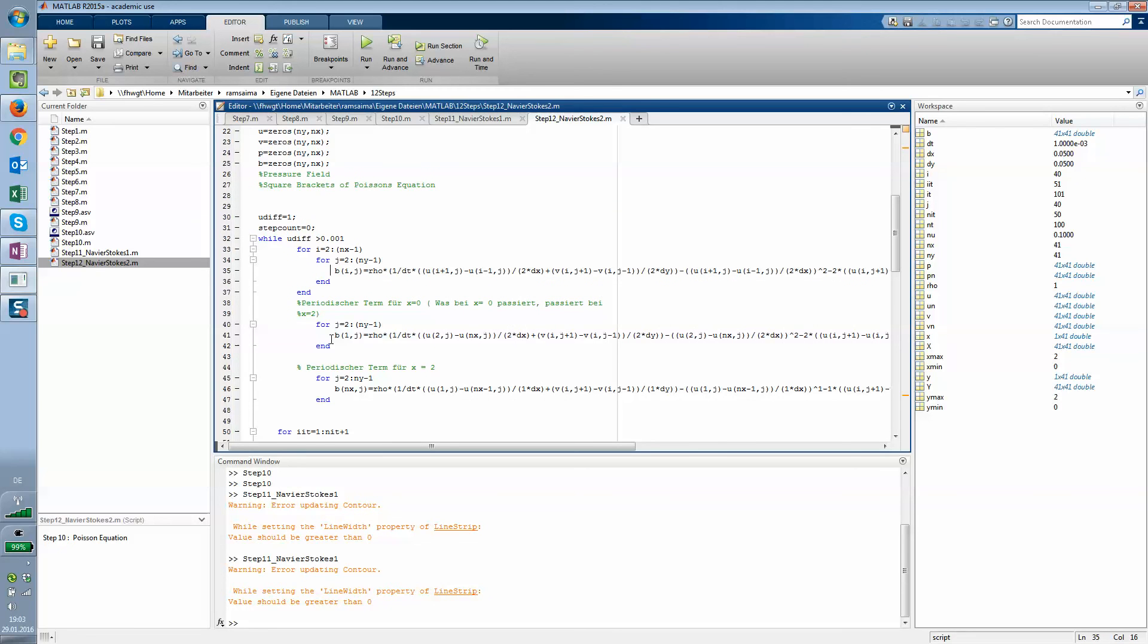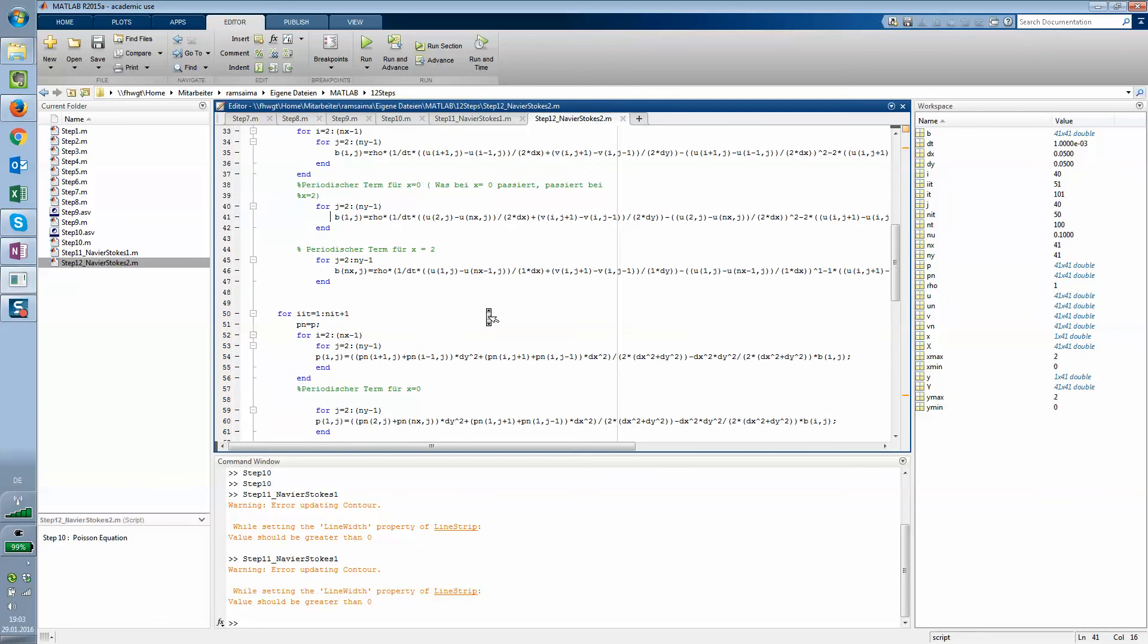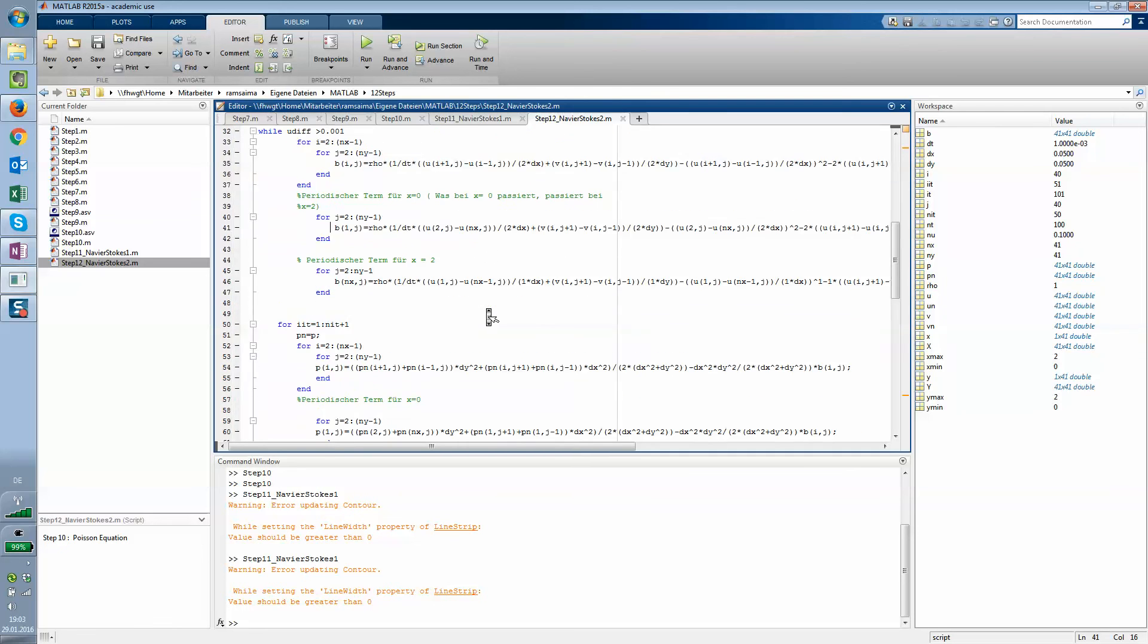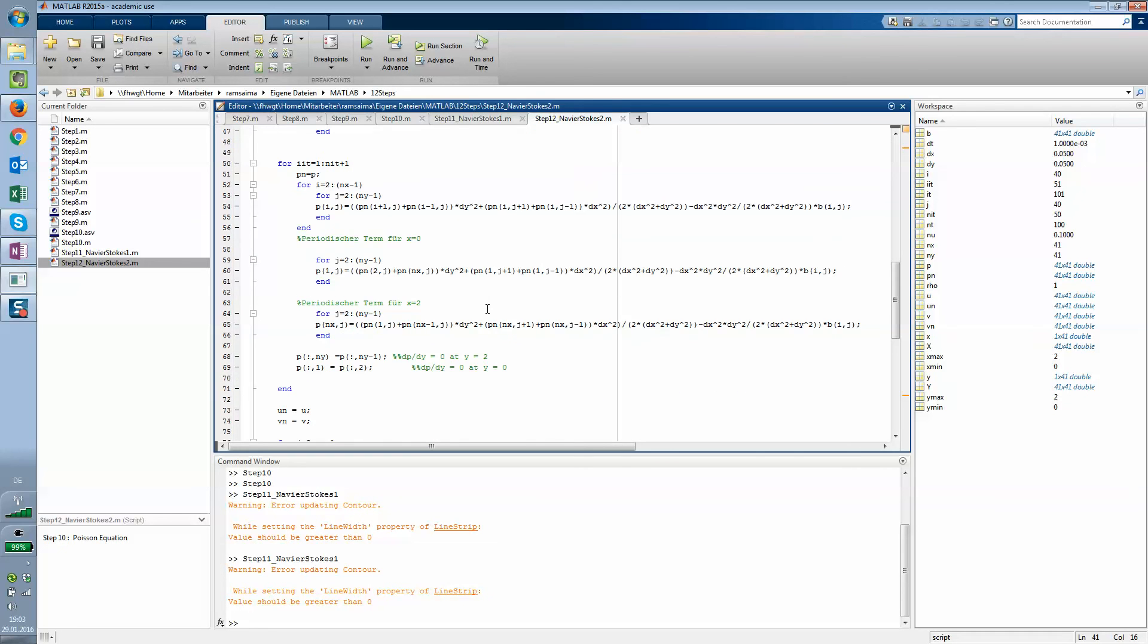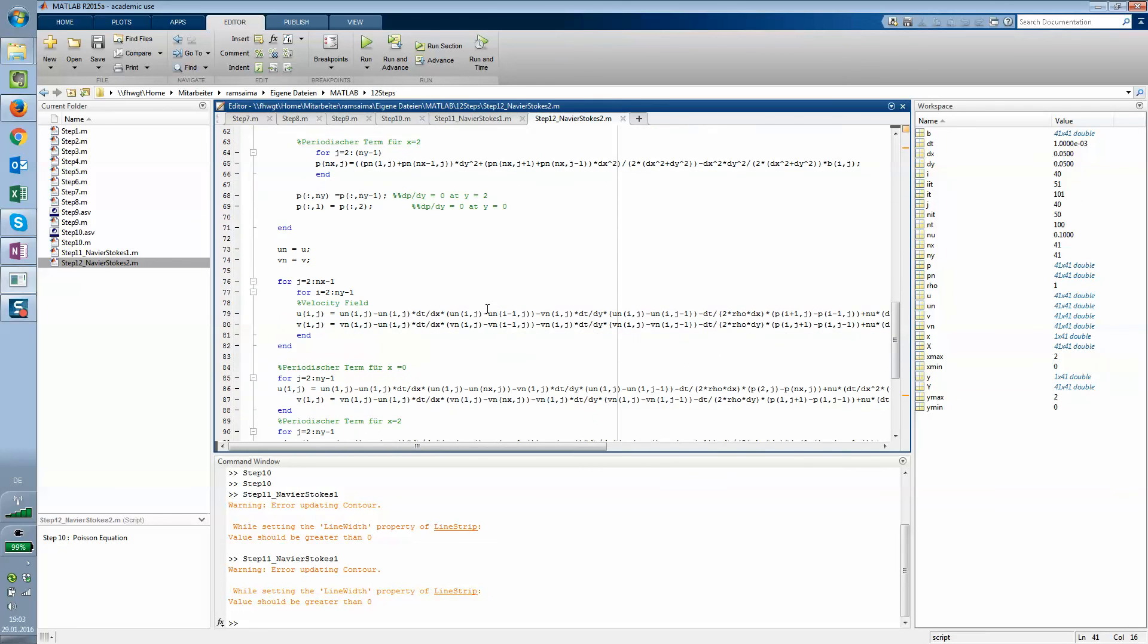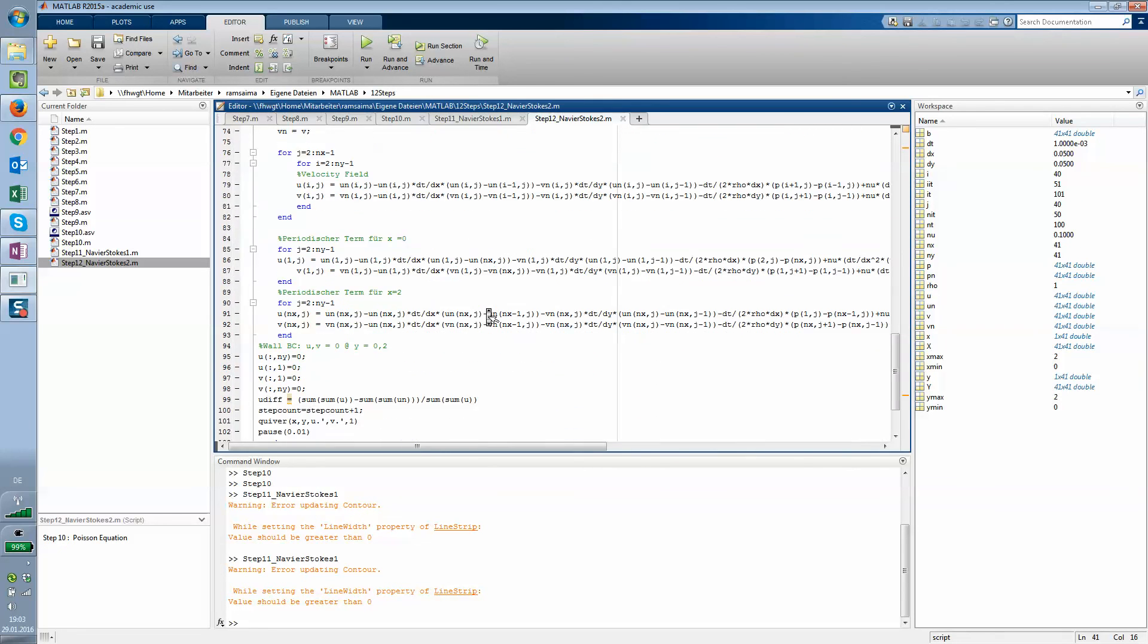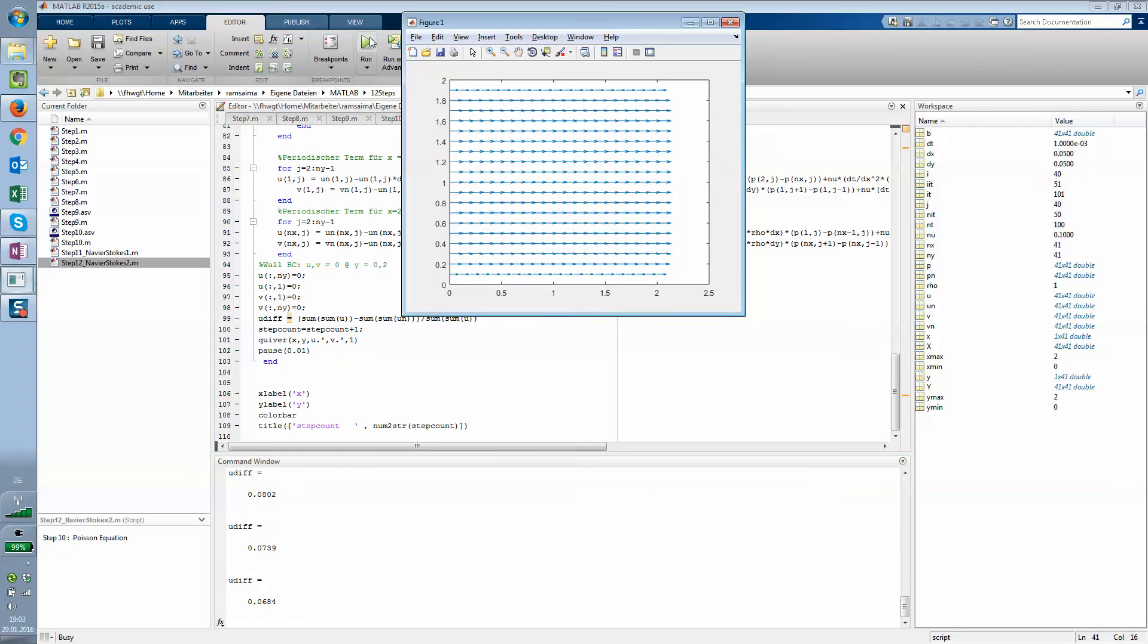Source term, another source term, and this here says periodic term for x equals zero. It means that the thing what happens at x equals zero happens at x equals two, and then you have a periodic term for x equals two. Same thing for the pressure field, then the velocity field, and here you have your boundary conditions. At the end some plotting and we will look at that too.